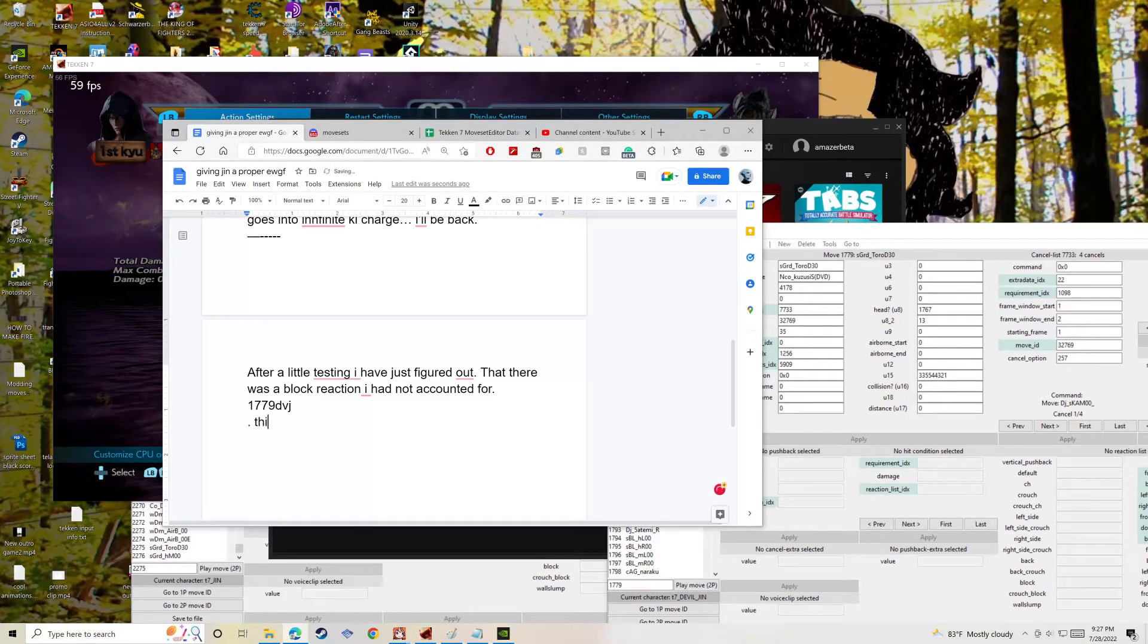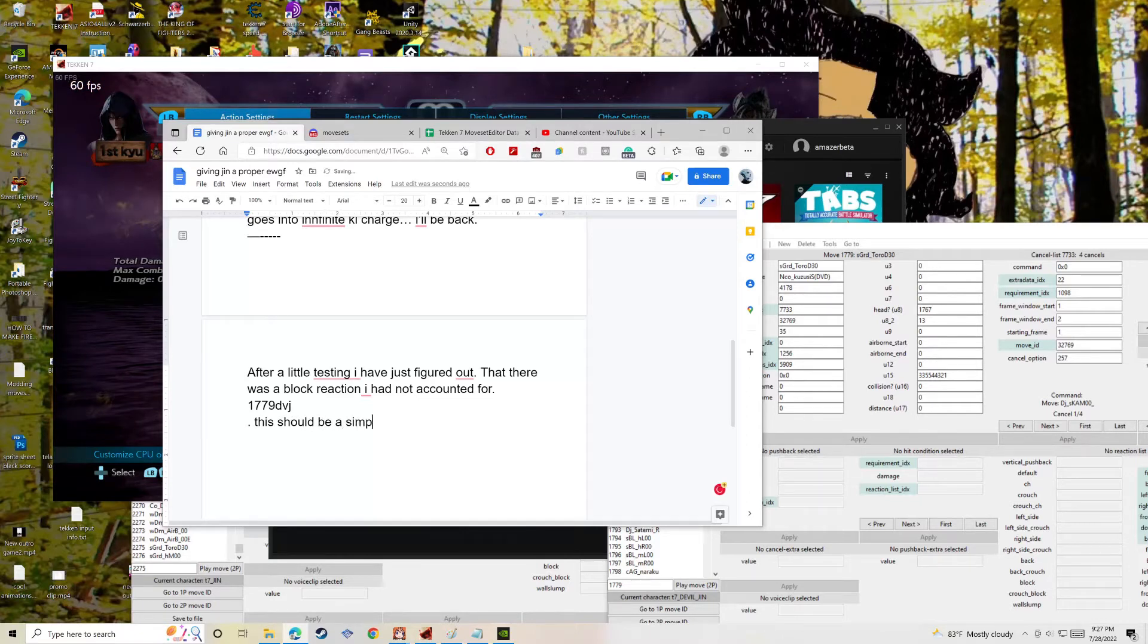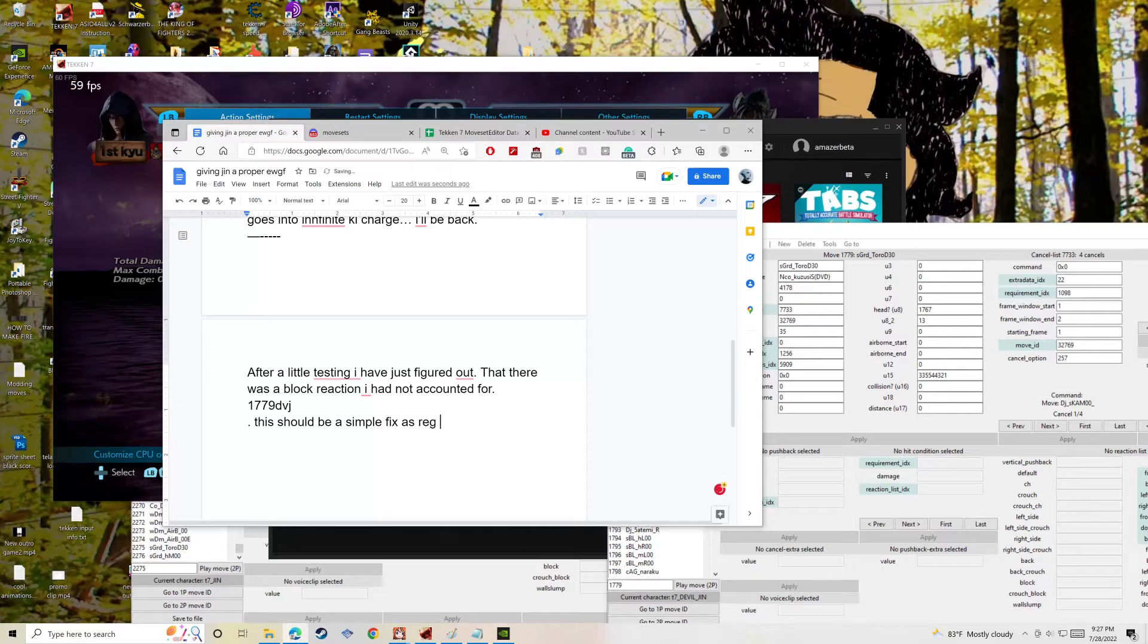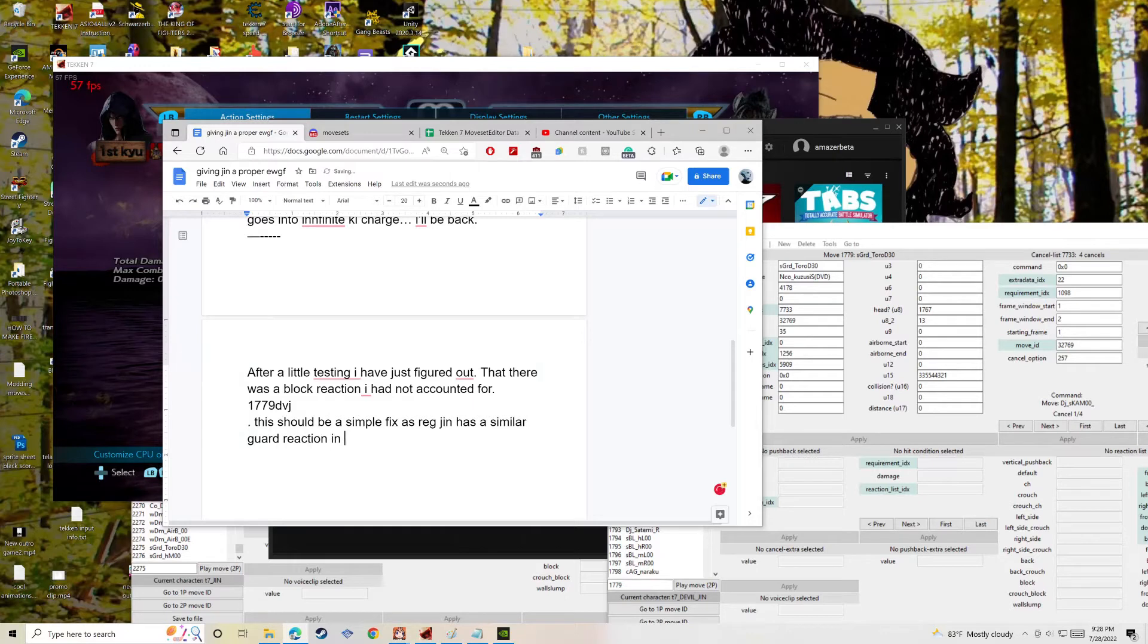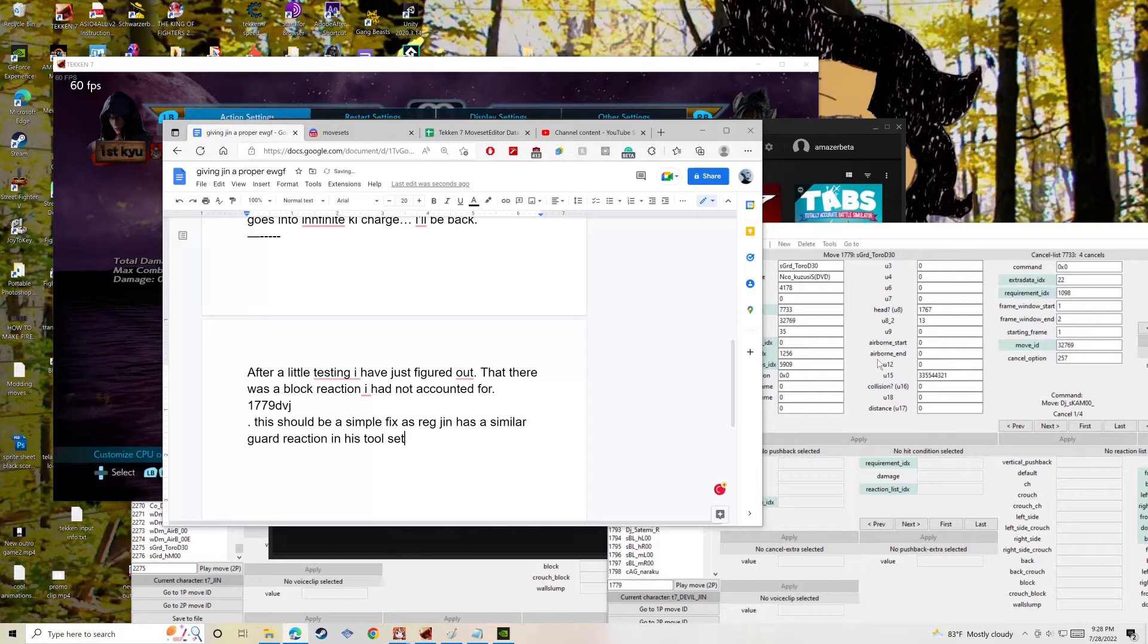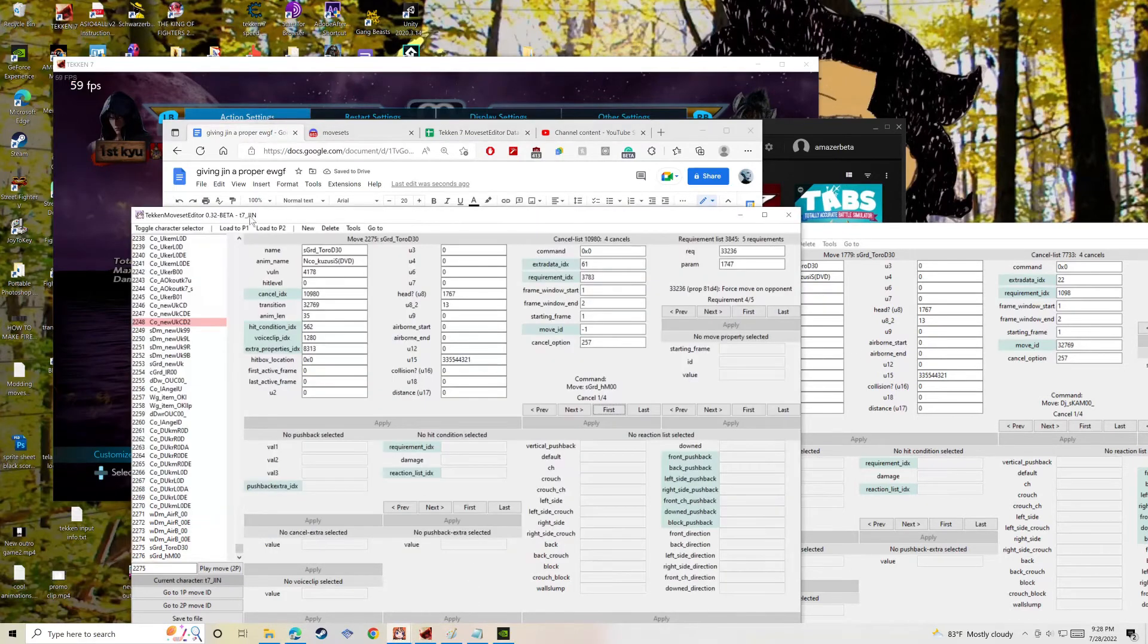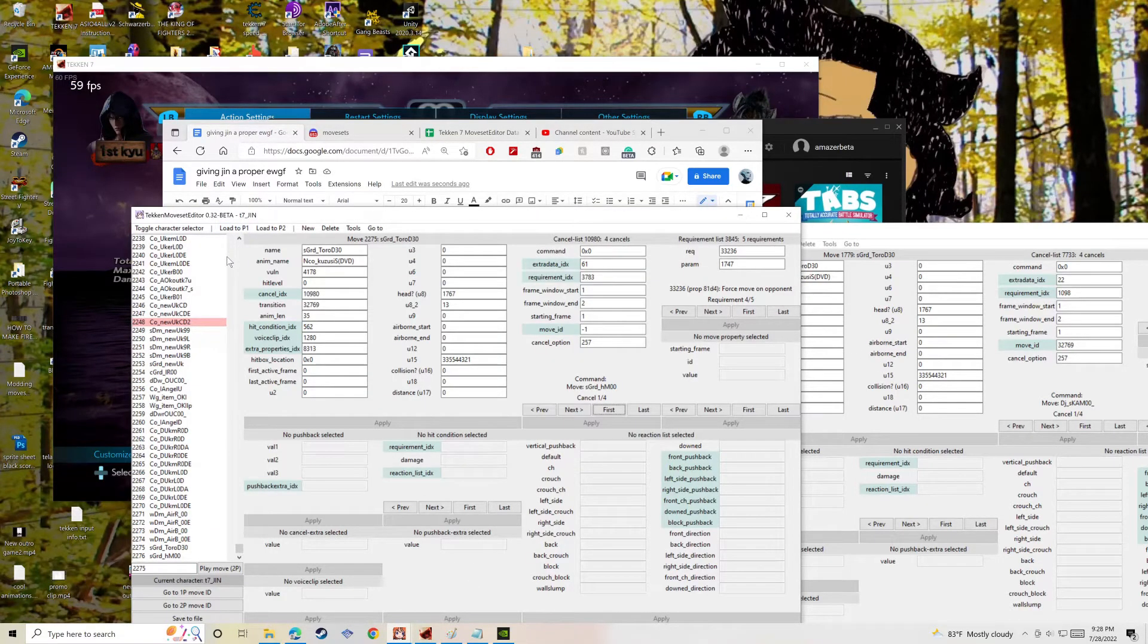But yeah, I'm working to go past that, to have a real fix. We will be right back after these messages. This should be a simple fix as regular Jin. Oh yeah, this is an edit after I've fooled around and tried to do some more requirement force move kind of stuff.